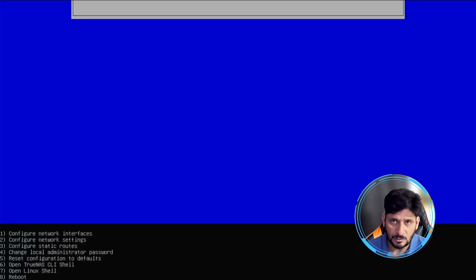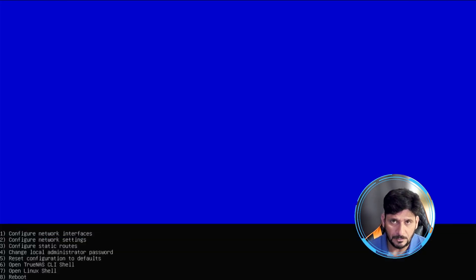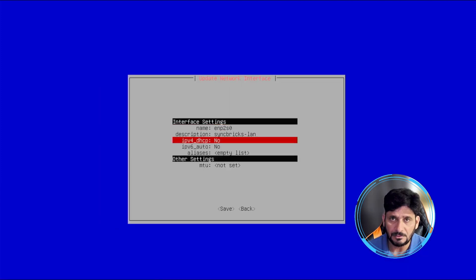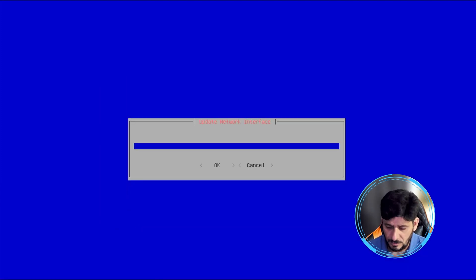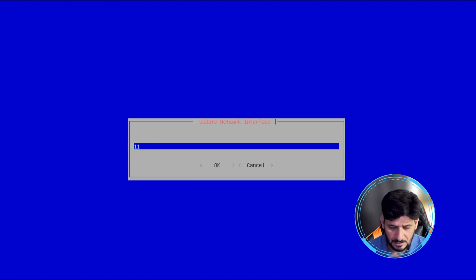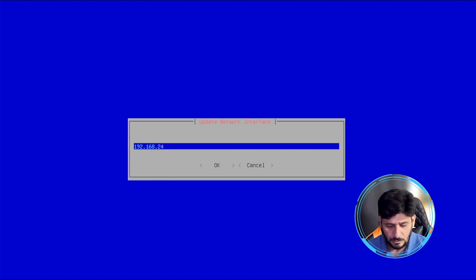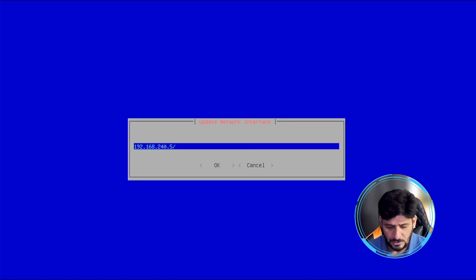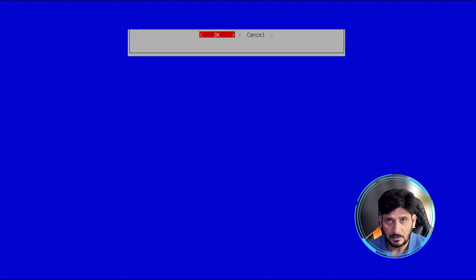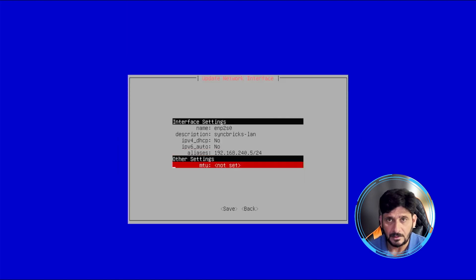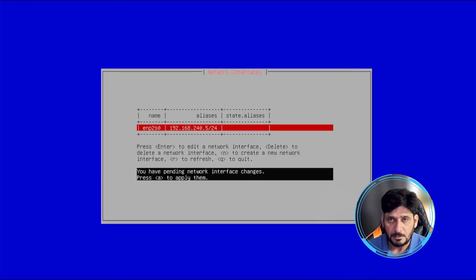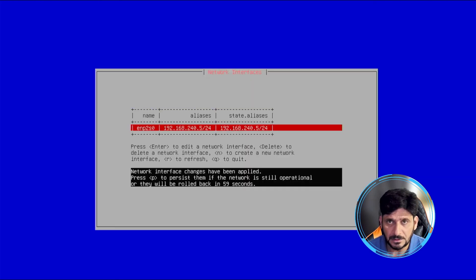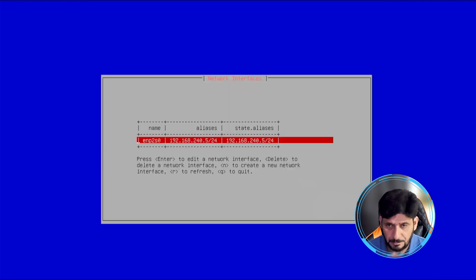Now we'll configure network interface setting here. We'll be giving the IPv4, so I'll be typing the IP address here: 192.168.240.5 slash 24. And this will be fine here. Apply the changes and process the changes.